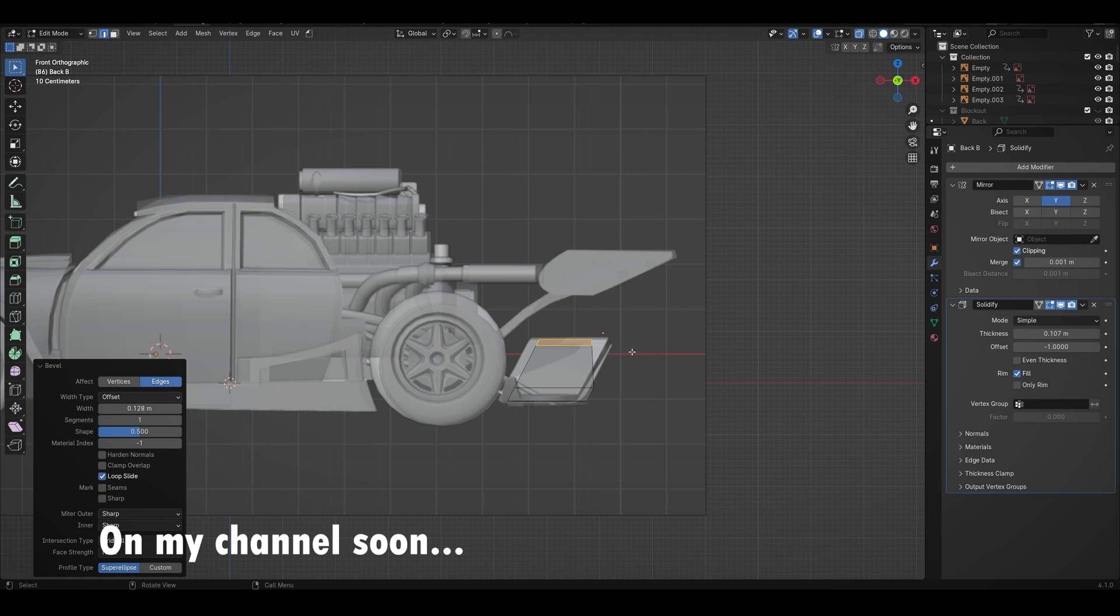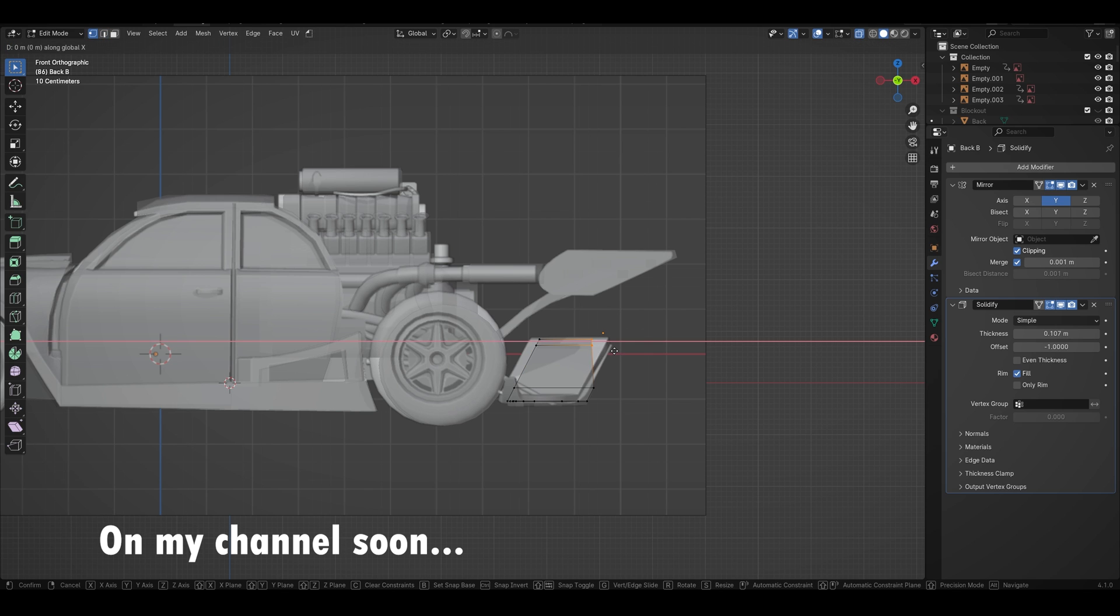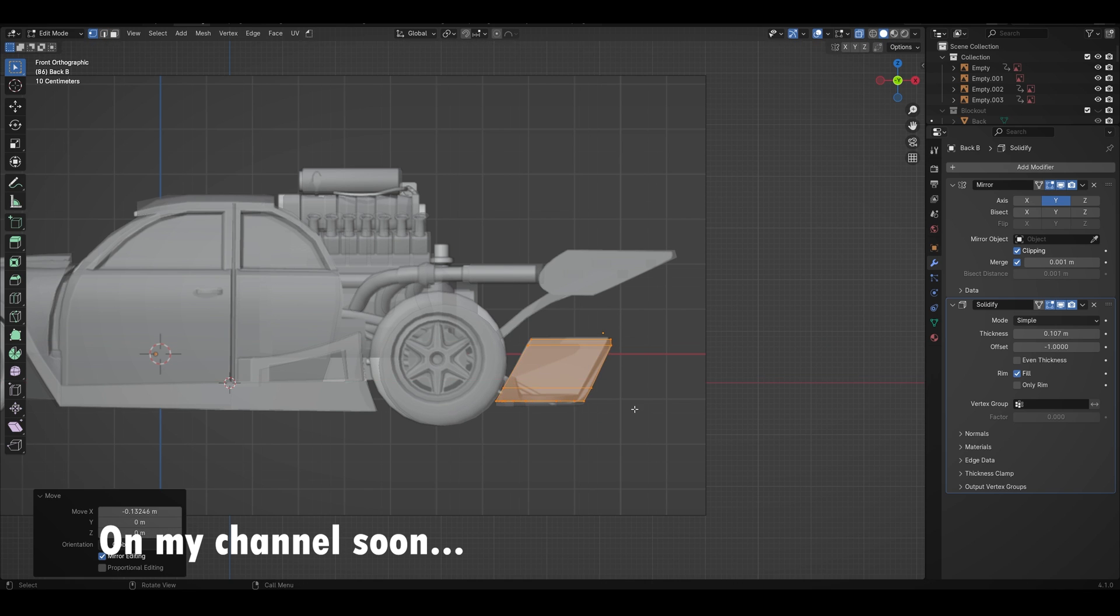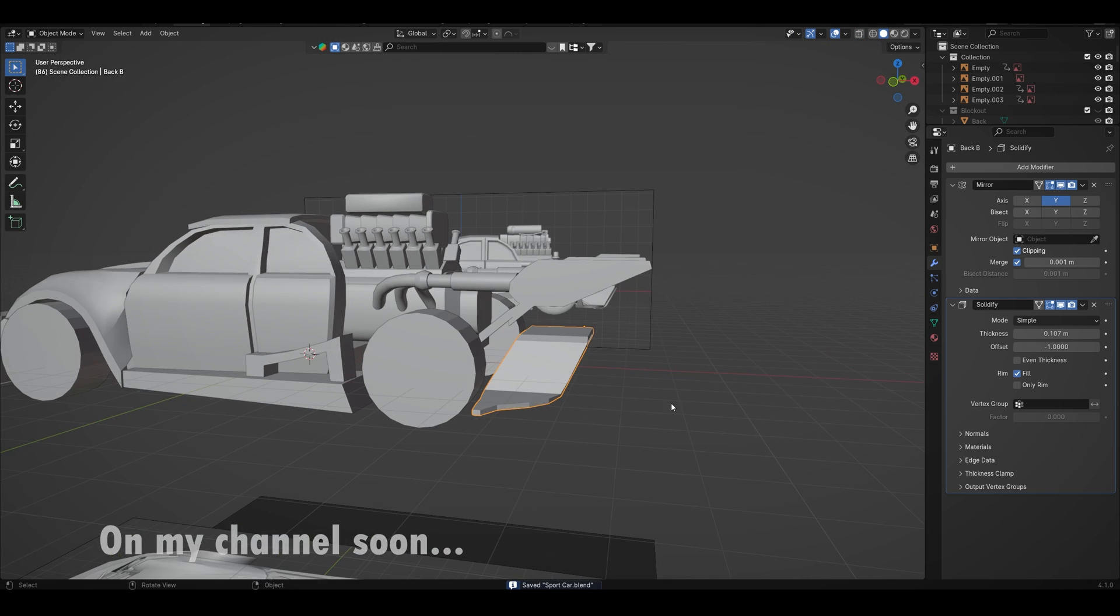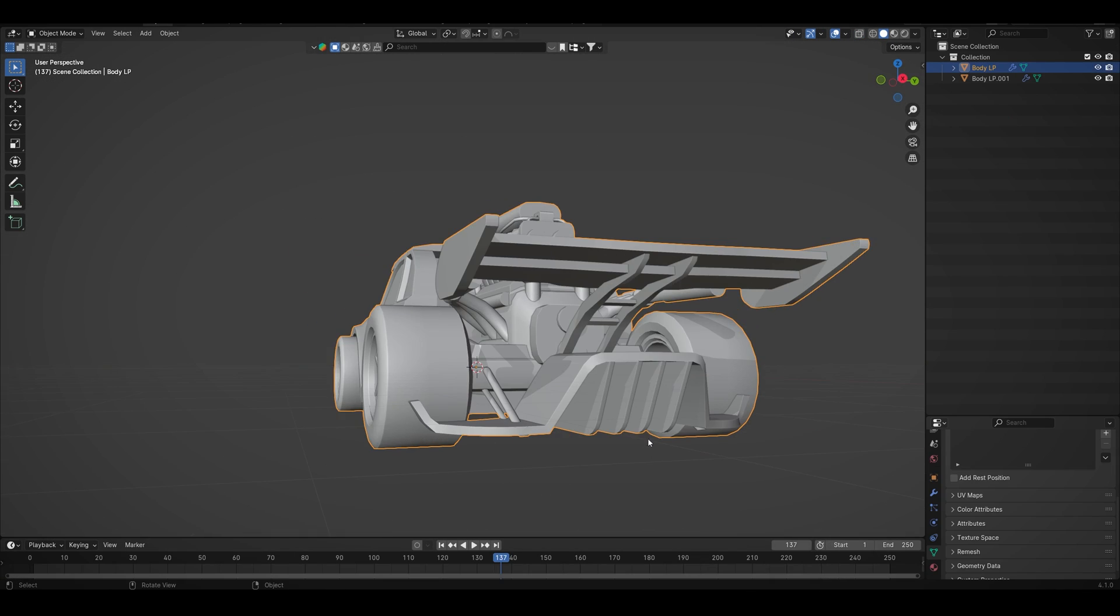The next video with 3D modeling of the car will be released on my channel very soon. In this video you will learn how to come up with ideas based on the reference, for what parts you have to pay attention. I've explained everything about reference and about my experience so far.